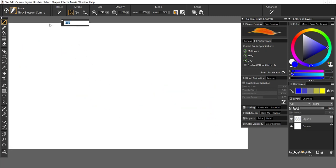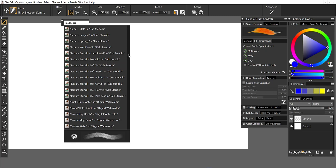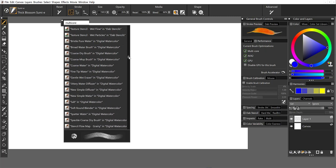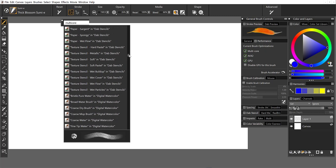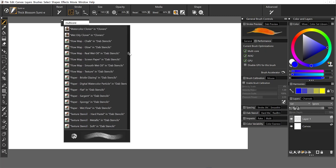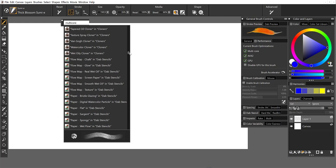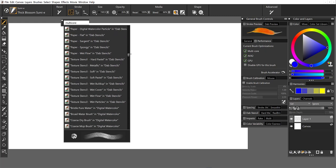You can also say multi-core. And this is going to pull up all of the CPU enhanced brushes. And in particular, the Sargent category of brushes, which is considered drip and liquid technology, is going to be up to four times faster.